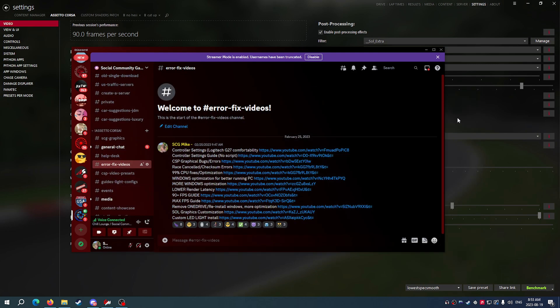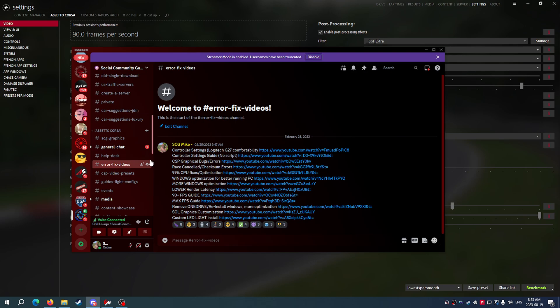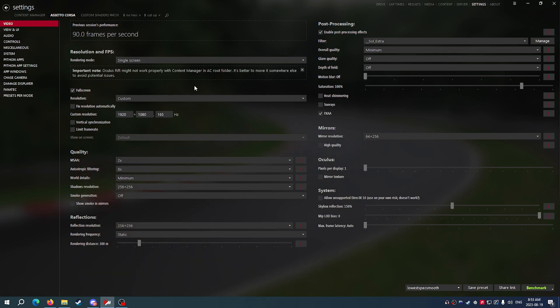I have all my notifications turned off on Windows, I've got OneDrive removed. There's just tons of things that you can do. But this is where you start. Start with Assetto Corsa real quick. Get these settings super easy to install.